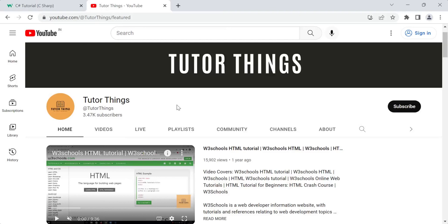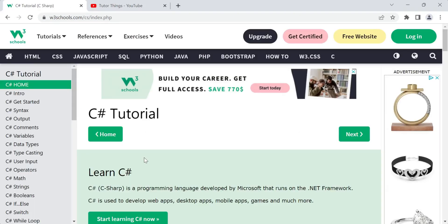Hi, hello, welcome back to my channel. Today in this video we are going to see the syntax of a C# program. We have started C# tutorials where we are going to discuss each concept in detail, using the W3Schools website, which is a great resource for web developers where you can learn each concept and try examples in their built-in editor.